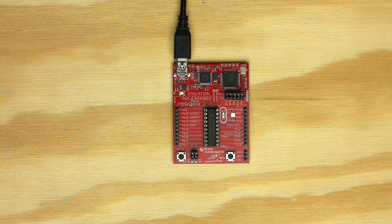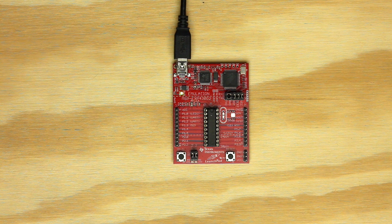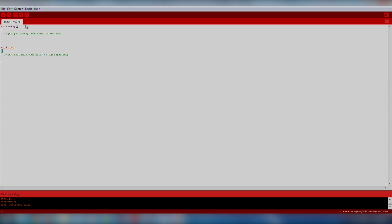Now we're ready to move on to the software. Make sure you've downloaded and installed the drivers so your computer can communicate with the launchpad over USB. You can find the drivers and instructions for your operating system on the Energia MSP430G2 hardware guide. In some cases, drivers are not required. Next, let's open up Energia.